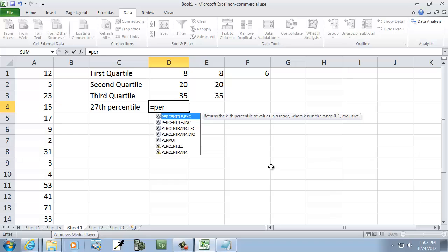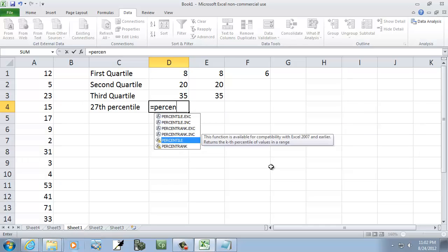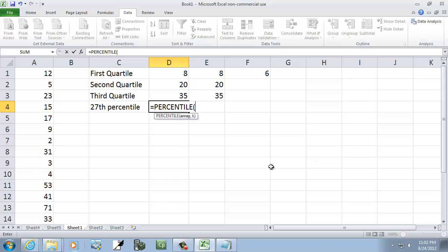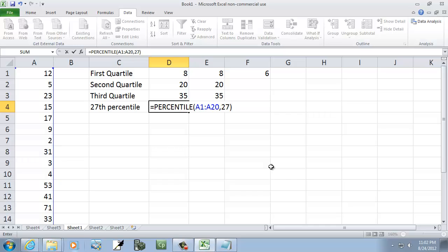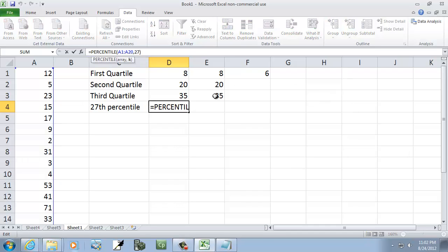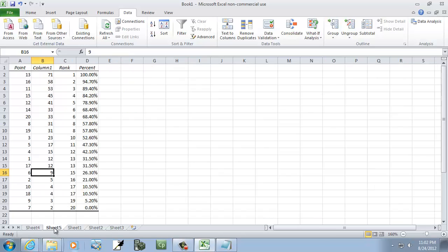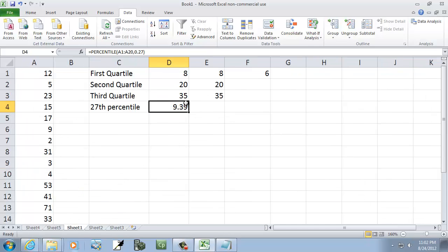So let me come over here and type equals. And I'll first show you the old version of Excel. Equals percentile, down here. And I'll hit tab to finish that. And then A1 colon A20 comma, and then I'll put in K as our percentile, so I'll put in 27. Now, you might have to put in 0.27, but we'll see. Let me come over here and put 0.27, and that would give us 9.39. Now that was pretty close to this over here. This was 9, but it's not exact. This gives us the exact value.